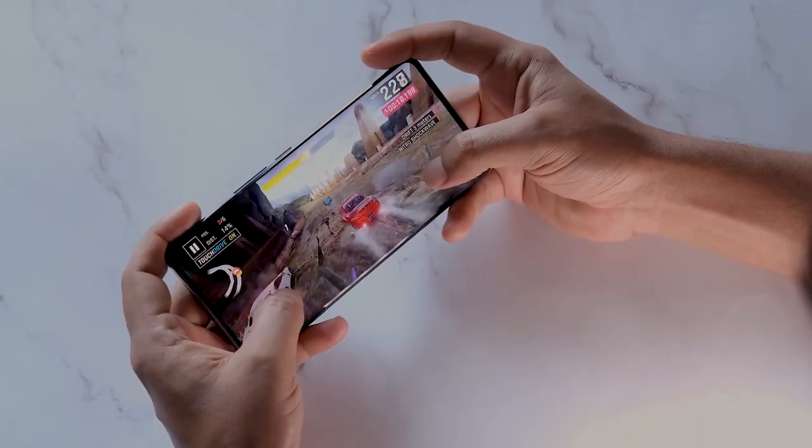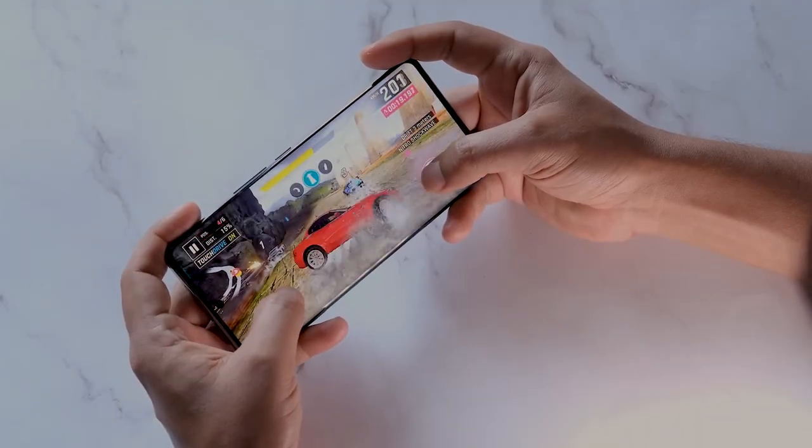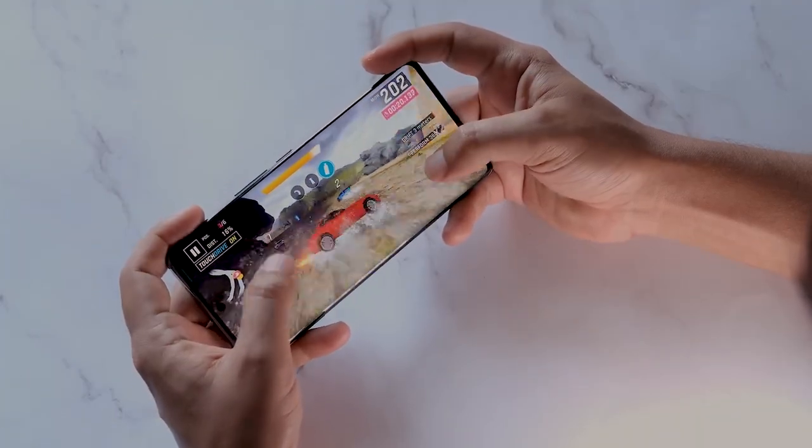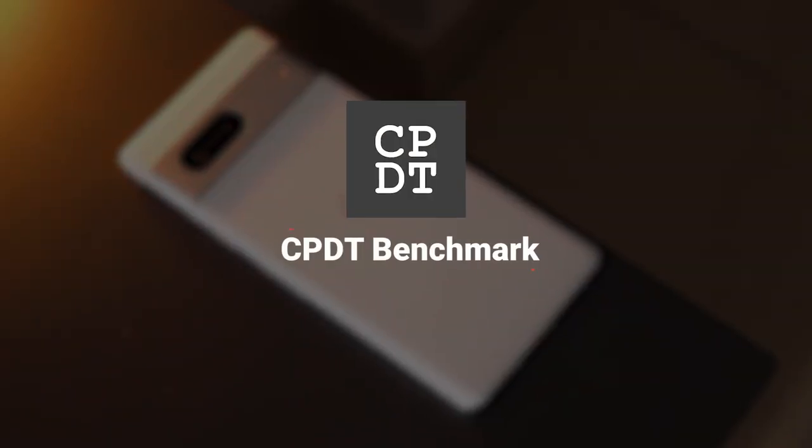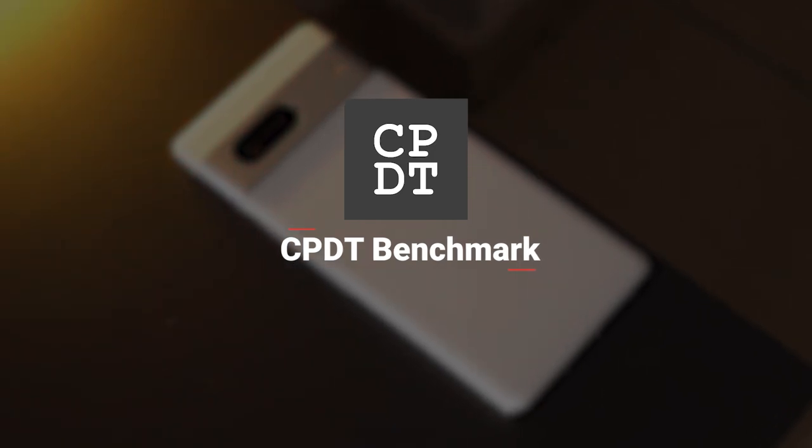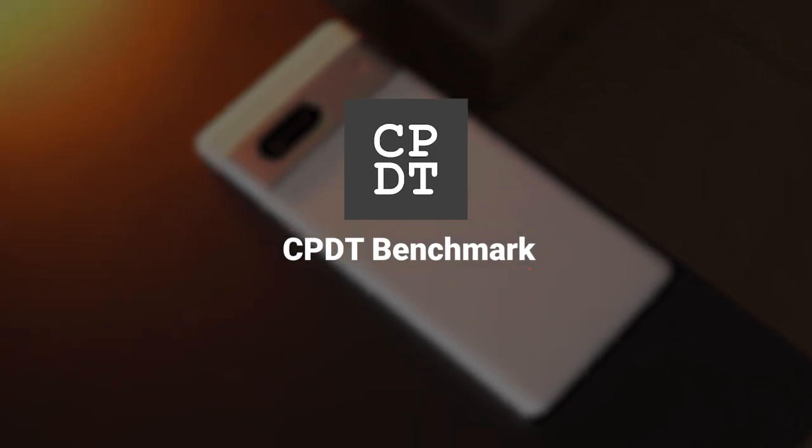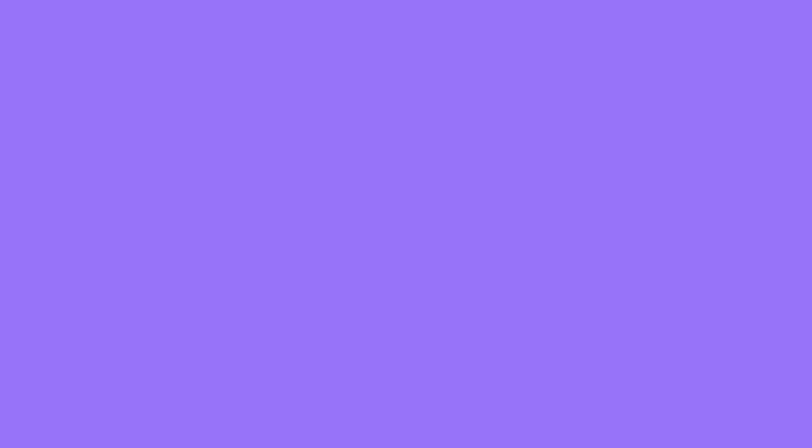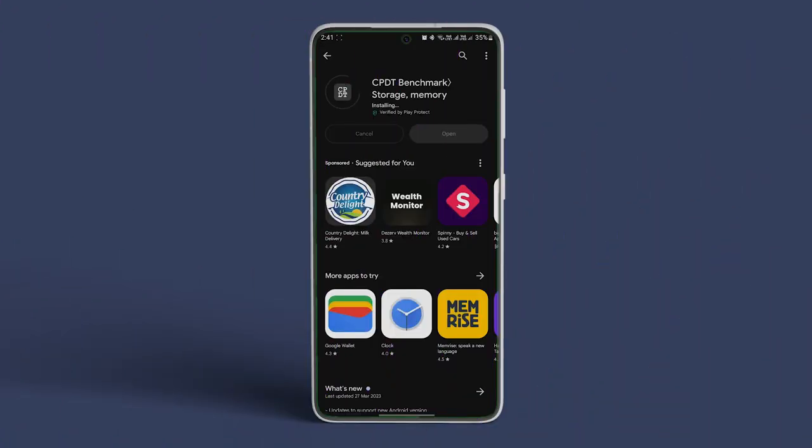Moving on, to check storage speed in Android, we recommend using the CPDT app. Again, it is fast, free, and reliable.